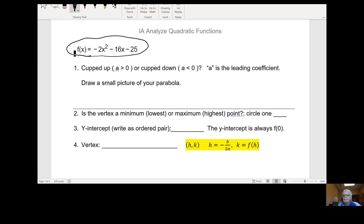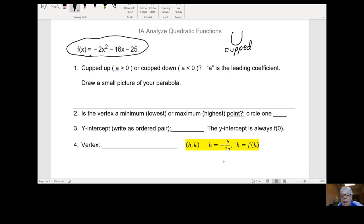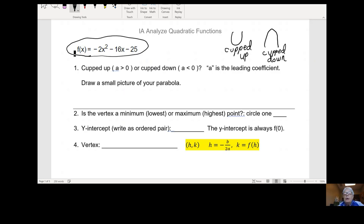Let me show you what that means. I'm also working on my laptop so I'm actually writing on the screen — it's a little clunky doing that. Cupped up — this is cupped up. And this is cupped down. Do you see these U's? If I were really drawing, there would be a parabola which tilts out on the left and right.